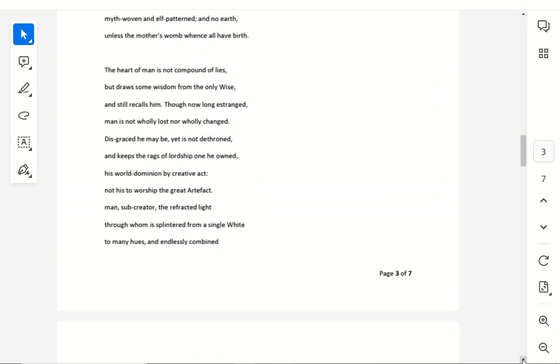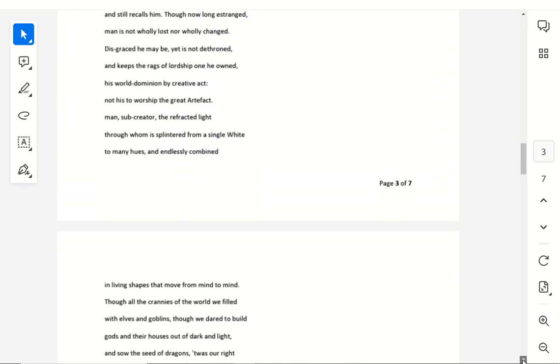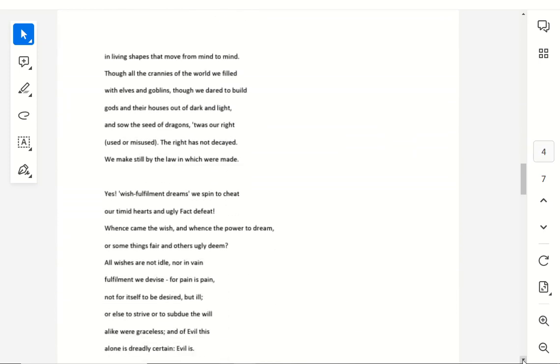Man's sub-creator, the refracted light, through whom is splintered from a single white, to many hues, and endlessly combined. In living shapes that move from mind to mind, though all the crannies of the world we filled, with elves and goblins, though we dared to build gods and their houses out of dark and light, and sow the seeds of dragons. T'was our right, use or misused, the right has not decayed, we make still by the law in which we're made.